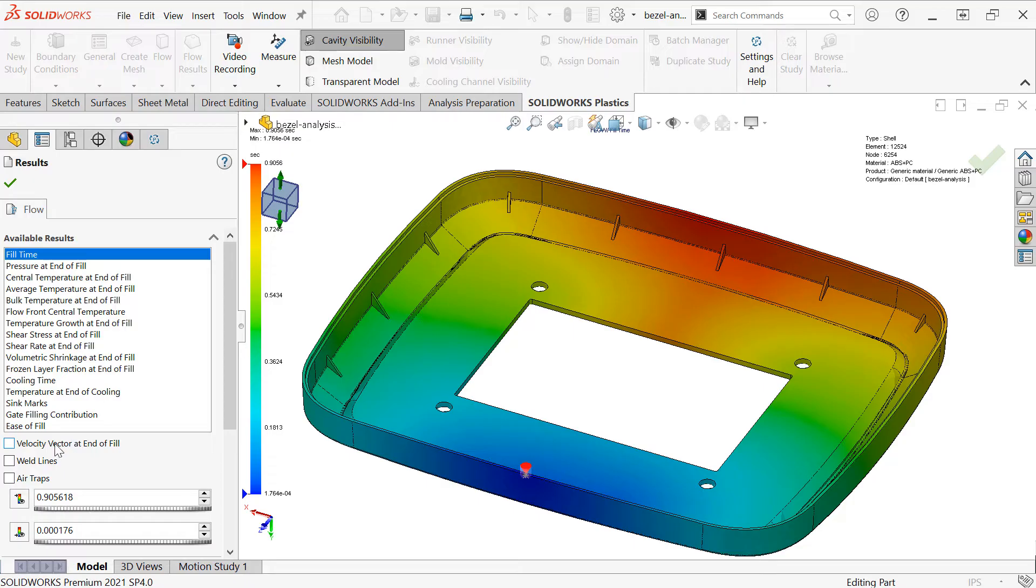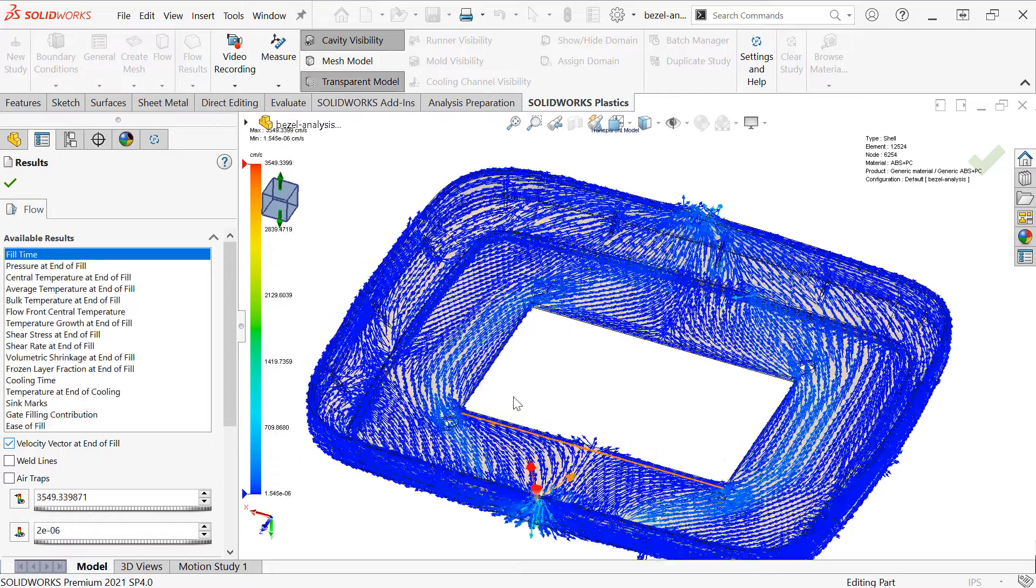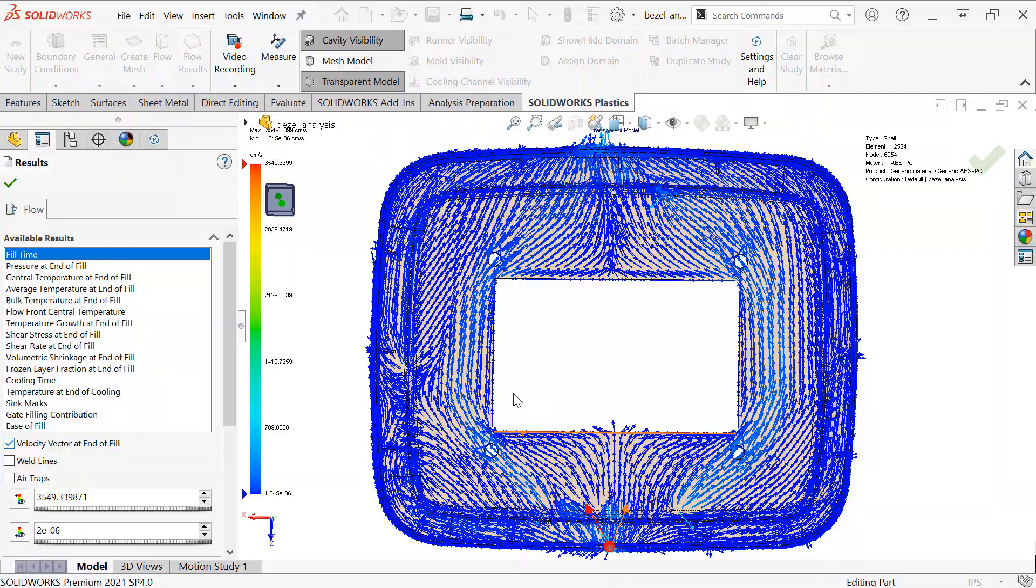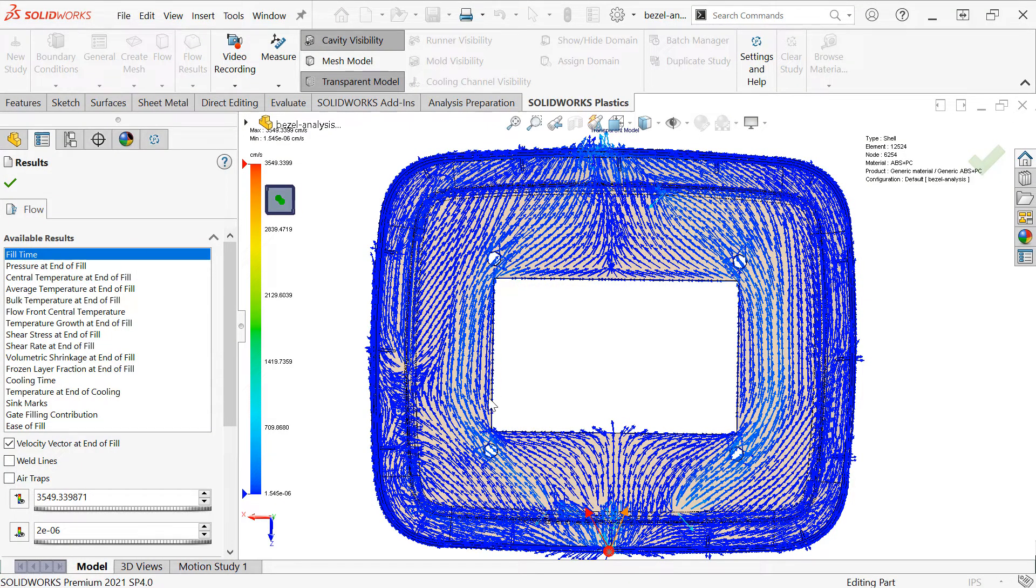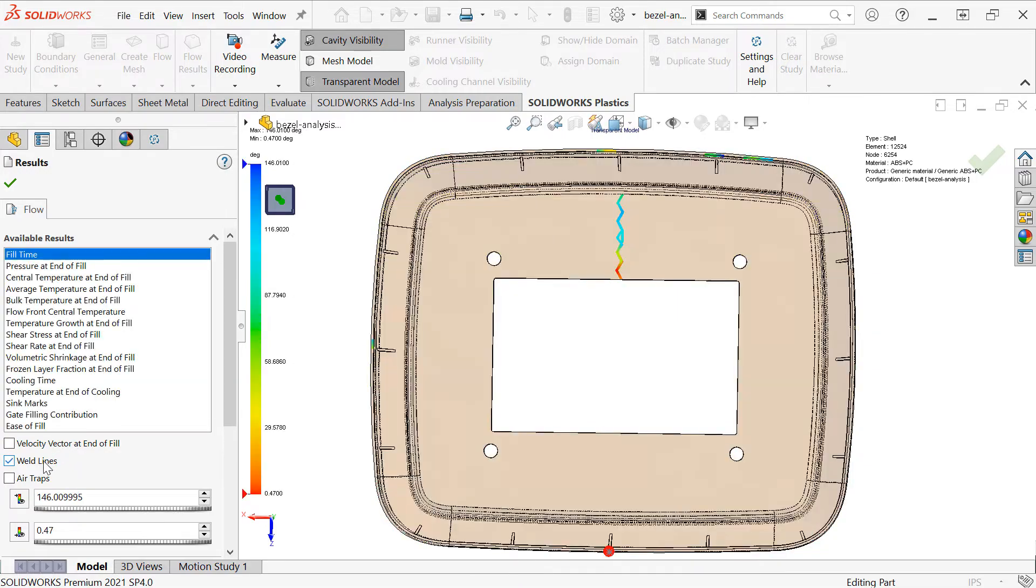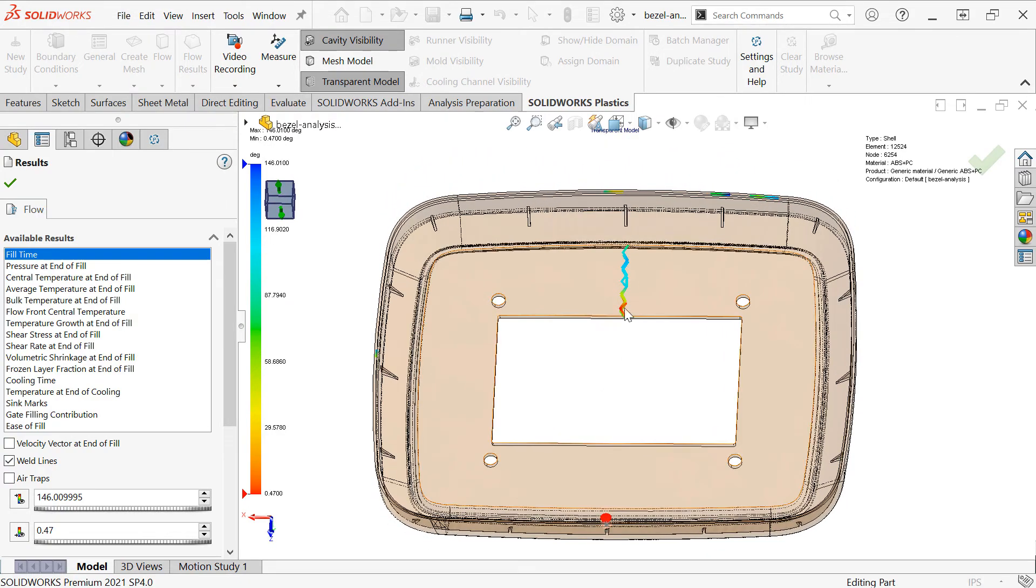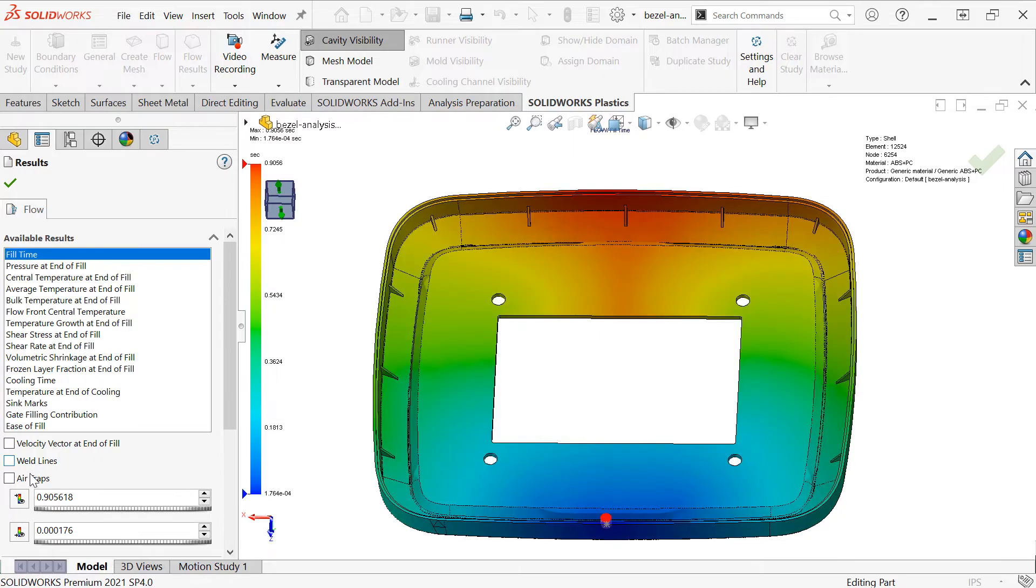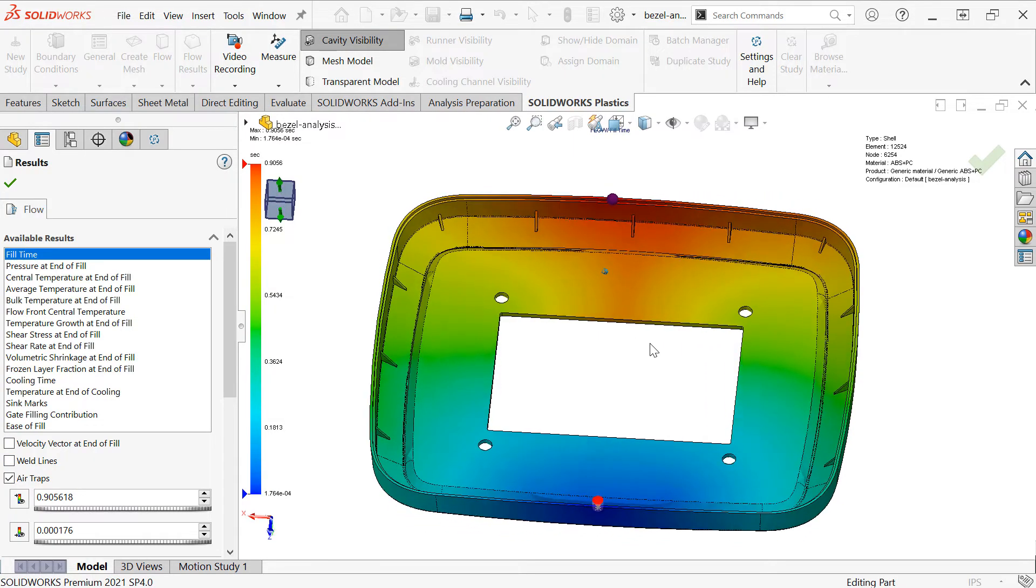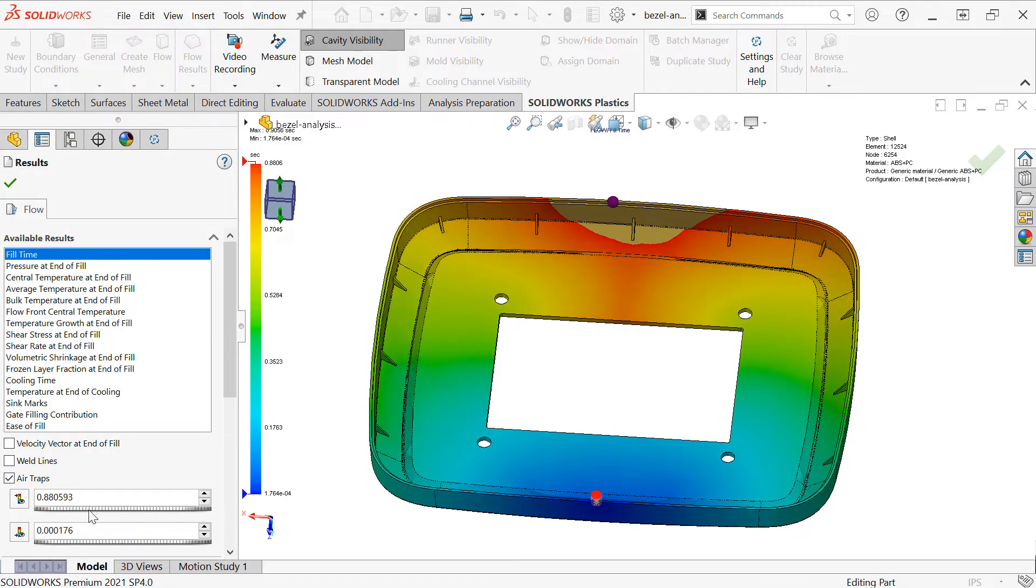I also like to view velocity vector at end of fill, which shows us the polymer orientation. We can also see predictors for weld lines, where we have two flow fronts that are converging and could result in a possible visible weld or knit line on the part, as well as air traps, which are pockets of air that will need to be vented from the mold.